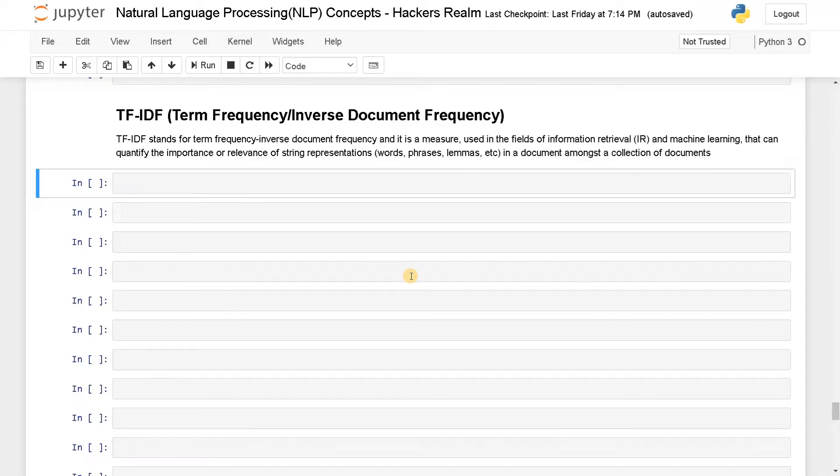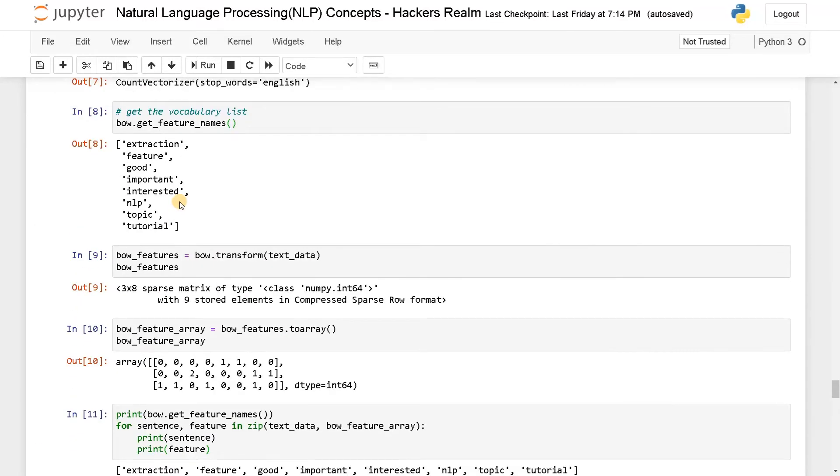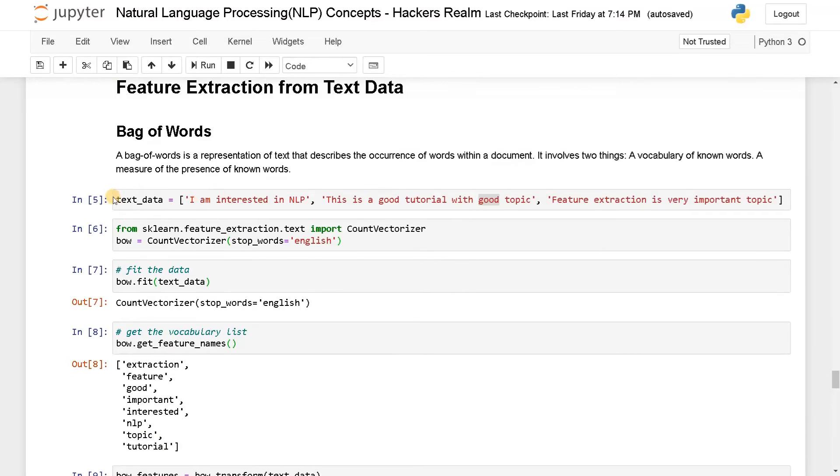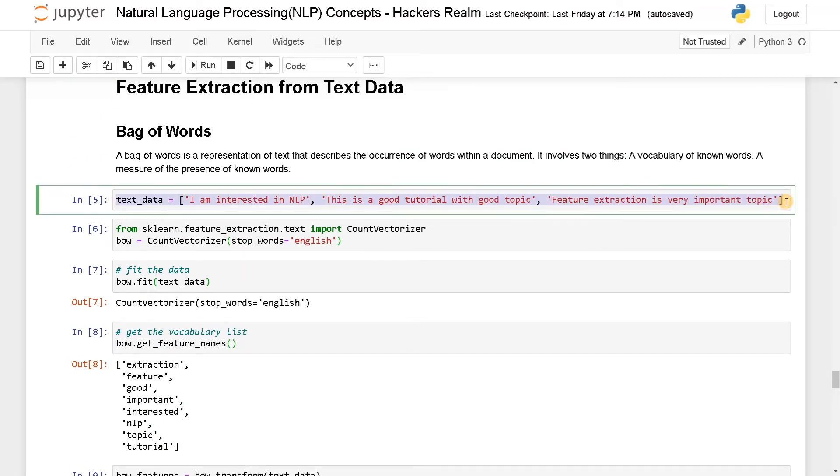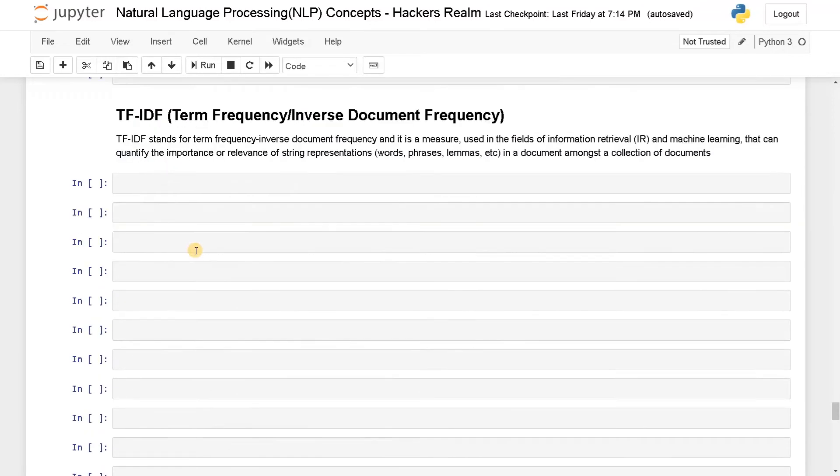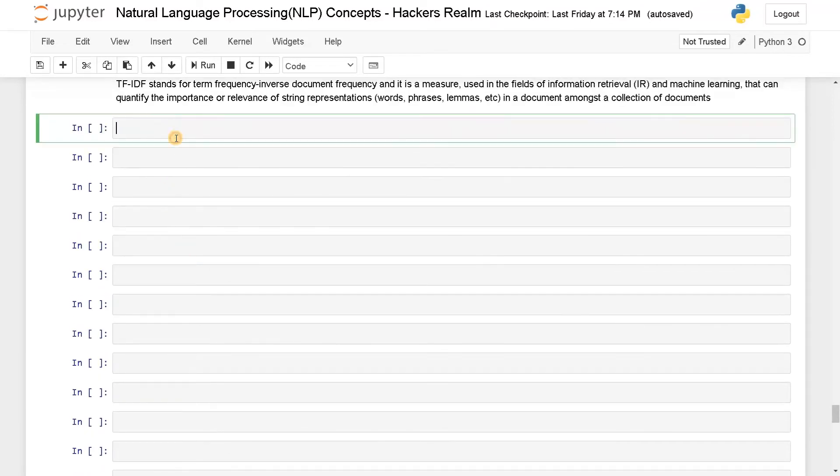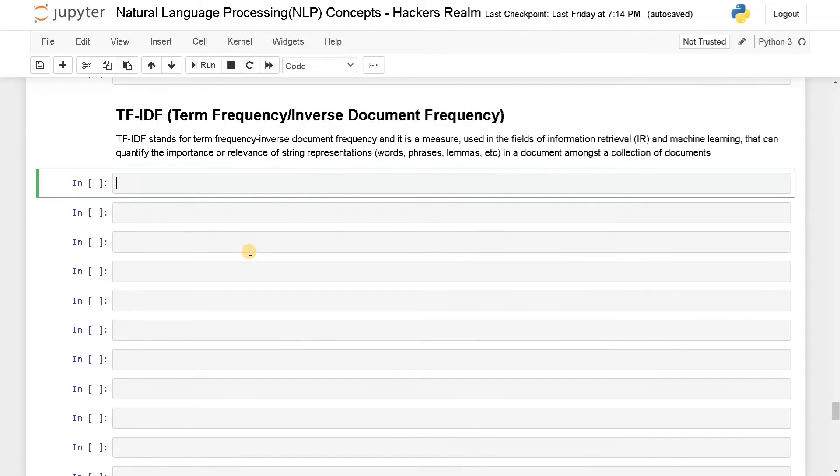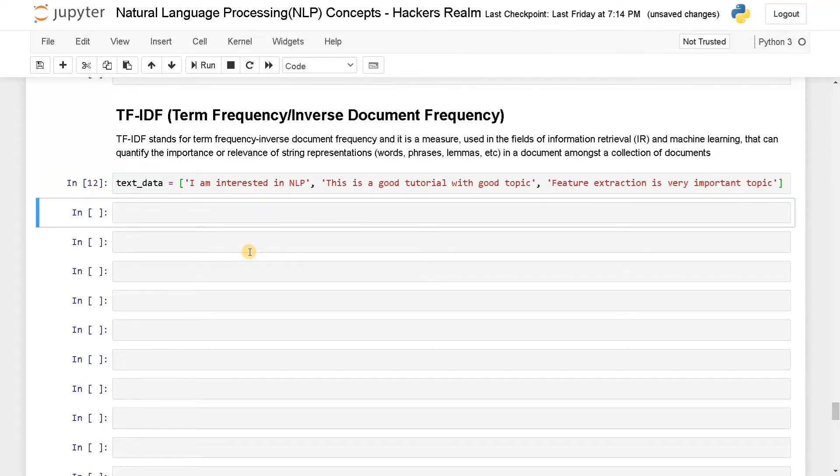Now let's dive into the example. For this I'm going to use the same example we have done for the bag of words feature extraction. So I'm just going to copy and paste this and run this. Next we are going to import the module.